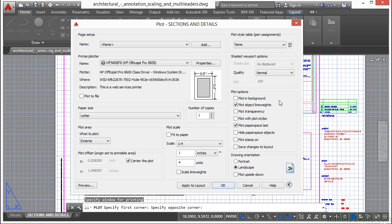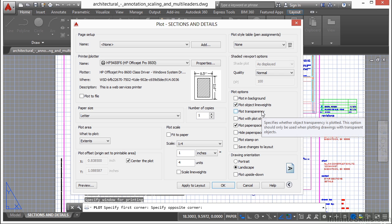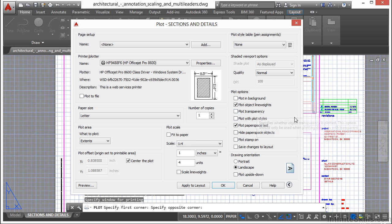On the plot object line weights, this will plot the line weights according to the objects themselves or to the layers. Plotting transparency. You can apply transparency to objects through Layer Manager or through your objects. And if you turn this on, it will plot that. I've found a lot of times that the transparency settings don't work so well with very specific printers. Sometimes they just have a hard time with it. And it's hit or miss. But it's something that I suggest you look into using because it can help you by giving you another layer of control visually for your drawings.